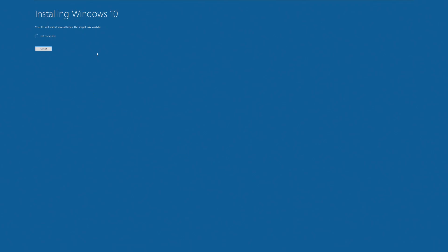So I know that it says installing Windows 10, but it is actually installing 11. That's just a modified ISO thing. We'll come back to this once it is upgraded and good to go.